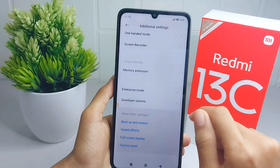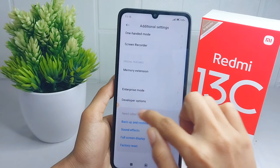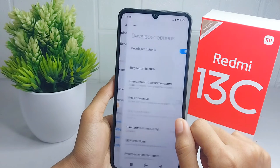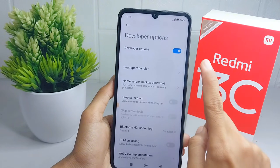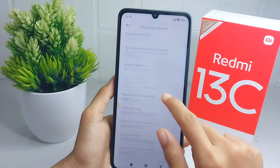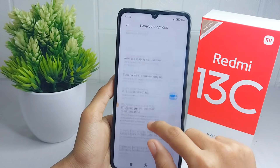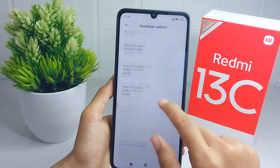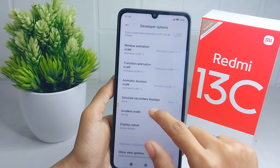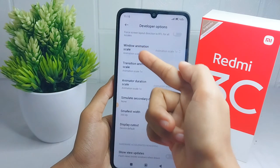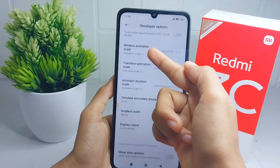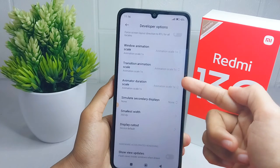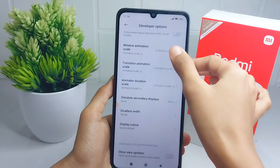Scroll down a little and press Developer Options. Inside this section, scroll down until you find these three options: Window Animation Scale, Transition Animation Scale, and Animator Duration Scale.